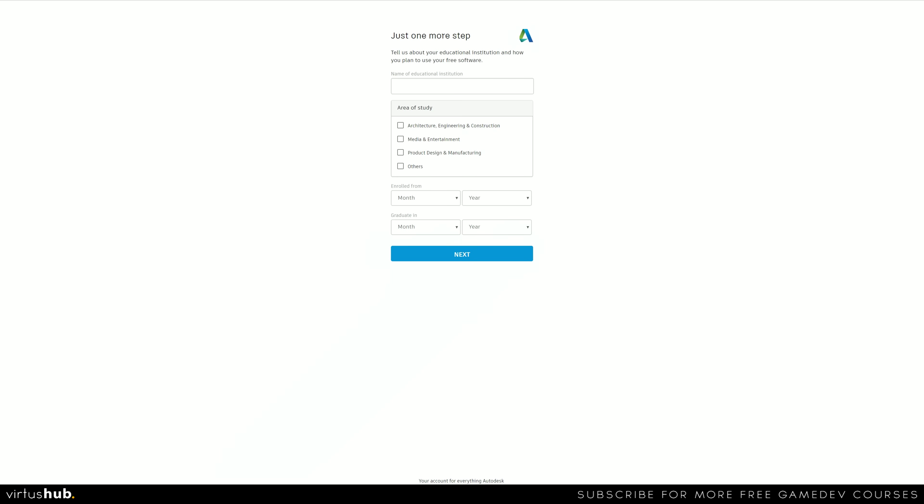So what I'm going to do is fill out all of these details. So I'm going to put Virtus Learning Hub in here, area of study, enrolled from, graduated in, etc.